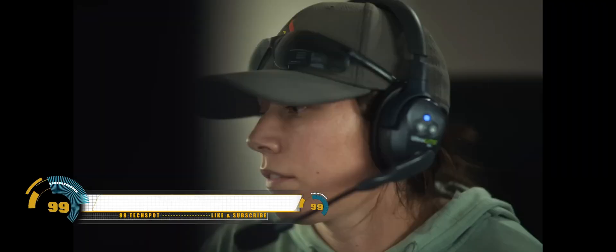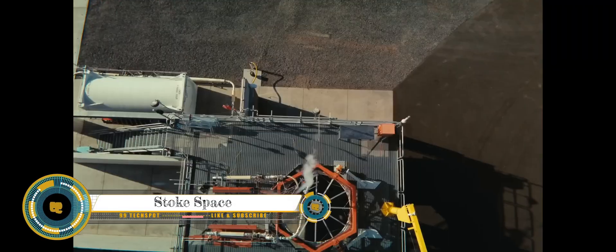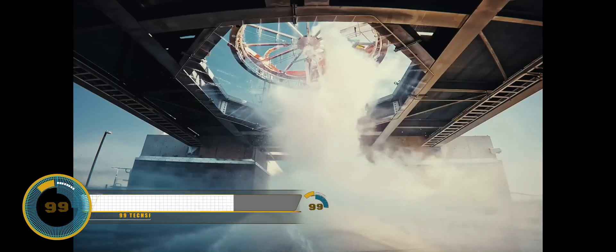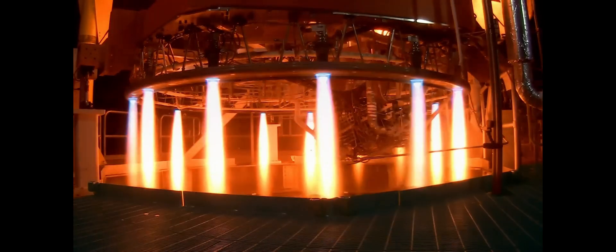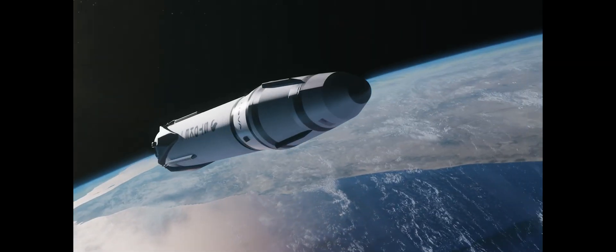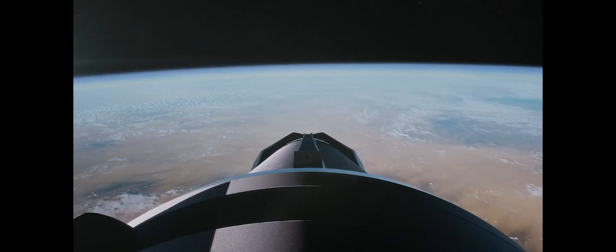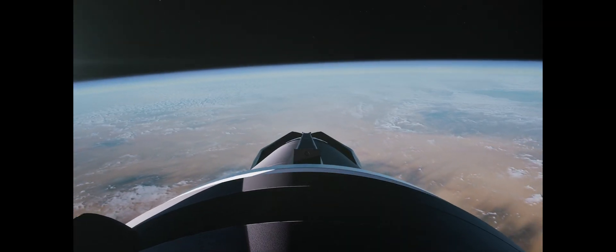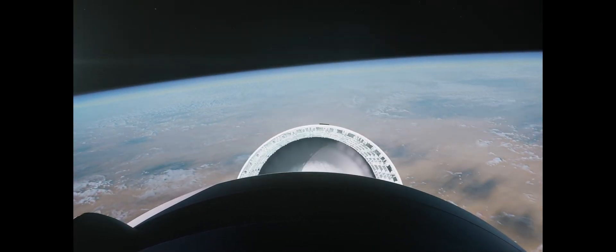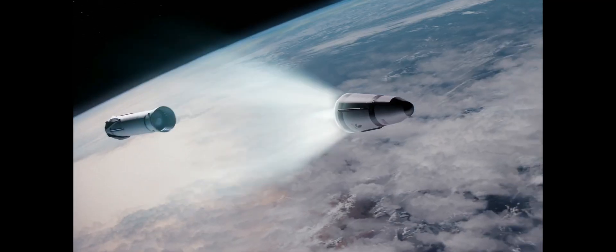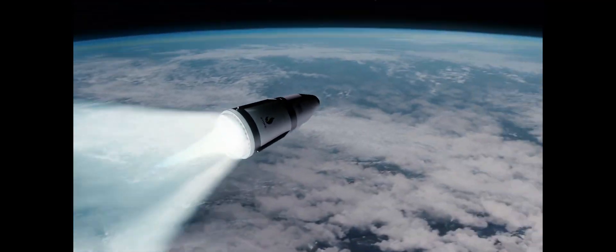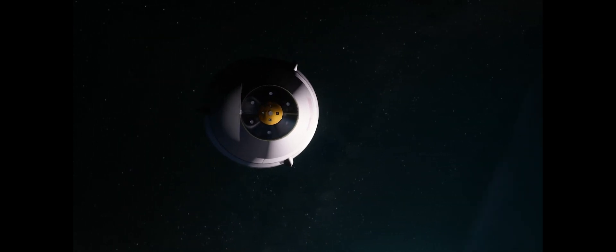Stoke Space raises 100 million dollars for reusable rocket development. Washington Stoke Space, a startup that recently tested a prototype of the upper stage of a reusable rocket, has raised 100 million dollars to continue development of that vehicle. The company announced the Series B round October 5th, tied to a presentation by the company's chief executive Andy Lapsa at a transportation conference in Dallas.